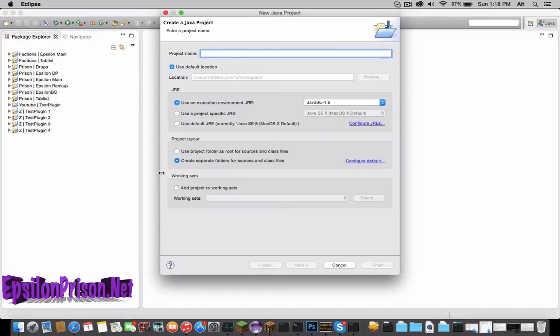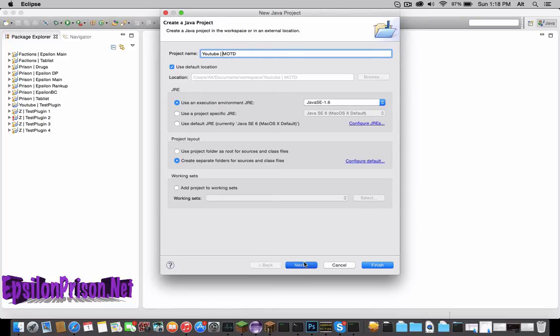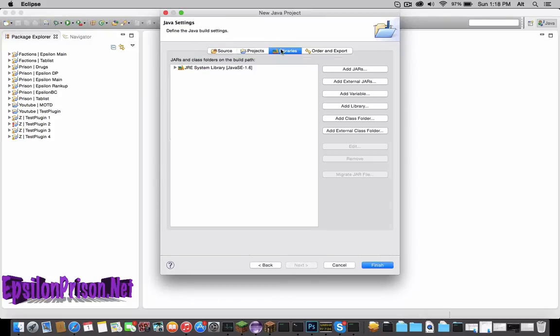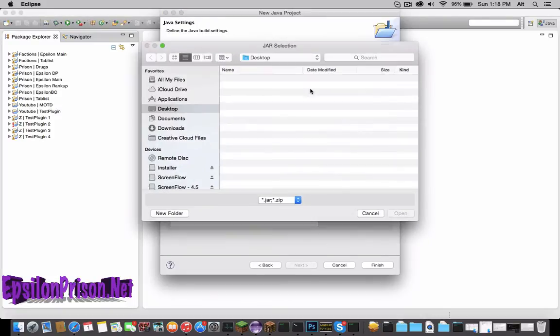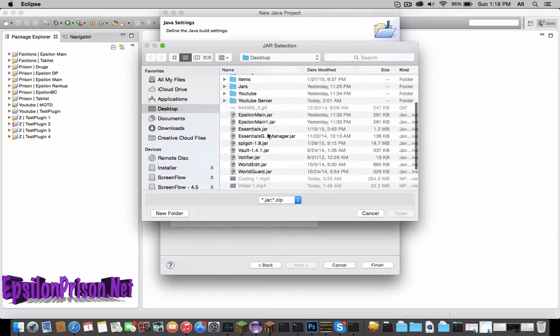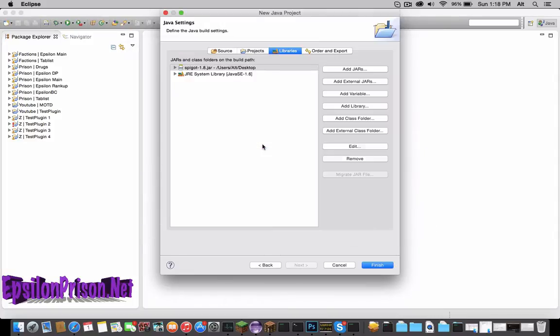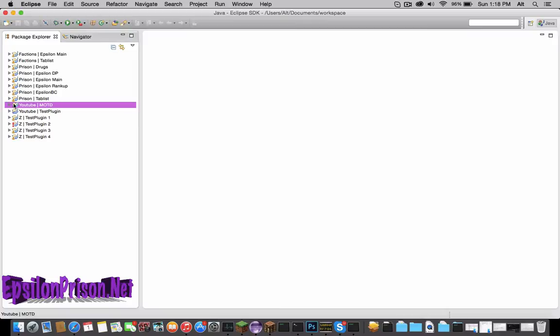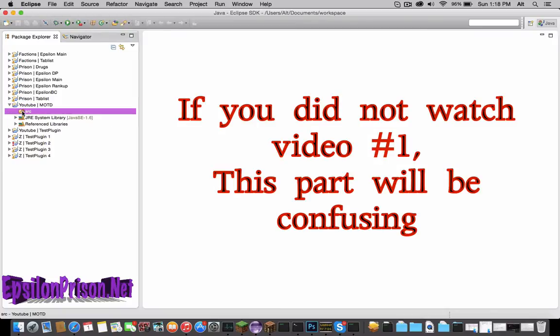Then hit Next, which I didn't tell you in the first video, but it's easier than going back. Go to Libraries, Add External JARs, and import your Spigot or whatever you downloaded from the first video.